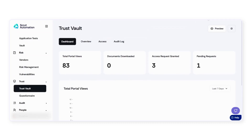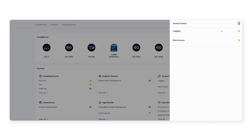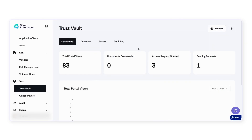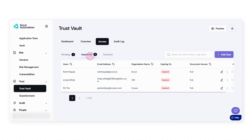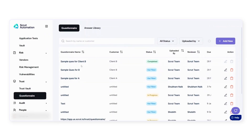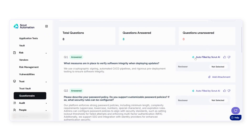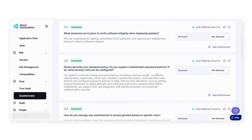Scrutt also allows you to demonstrate real-time proof of compliance and security controls to your prospects via your website, while ensuring privileged access for any requests that come through. For responding to questionnaires by prospects, Scrutt's AI-powered questionnaire module extracts relevant information from your existing documentation to automatically answer questions. You can choose to go ahead with the generated response or edit and customize your own responses, allowing you to build trust with customers and significantly reduce the time to close deals.